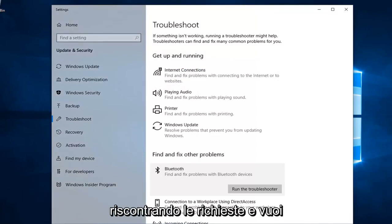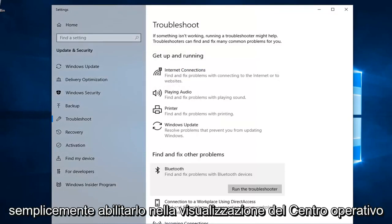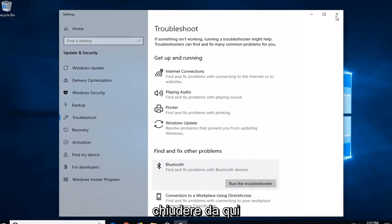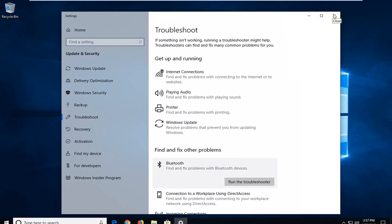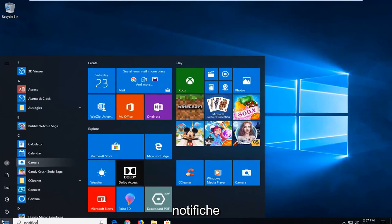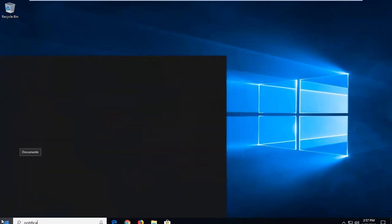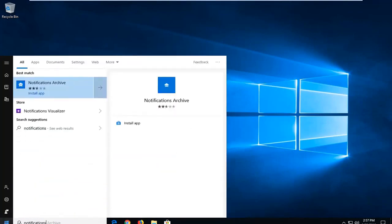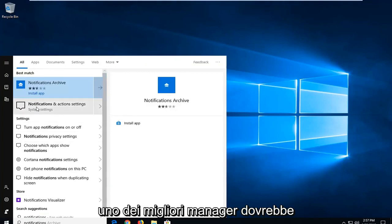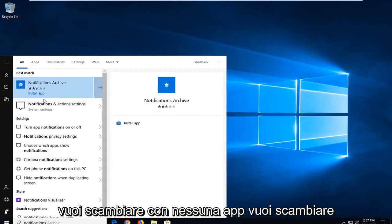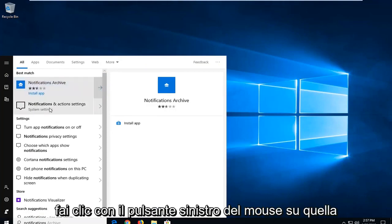If you are still experiencing issues and you want to enable Bluetooth in the Action Center, another thing you can try would be to close out of here. Open up the Start menu and type in 'notifications'. It should come back with Notifications and Action Settings — you want to select Notifications and Action Settings and left click on that.